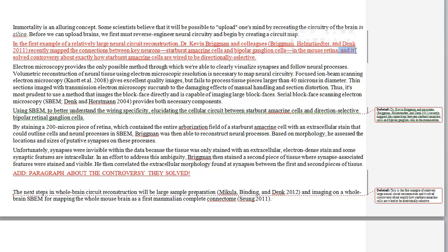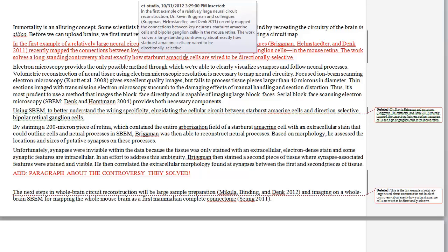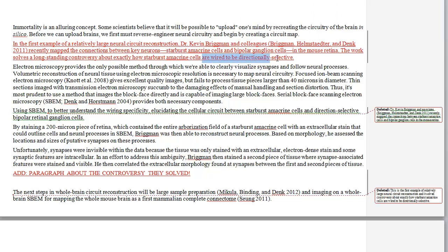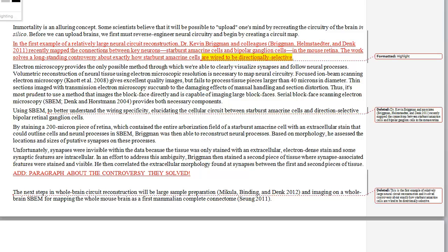I'm going to make this a complete sentence in the present tense: 'The work solves a long-standing controversy about exactly how these cells are wired to be directionally selective.' I'm using present tense because we're giving the big-picture significance. Now, 'directionally selective' is a little jargon — I'm going to highlight that and ask the author to see if there's a way to simplify the language just a little bit for readers not coming from neurology. I'll leave that for the author to address in their revision.